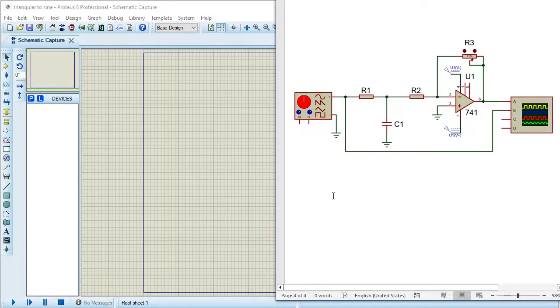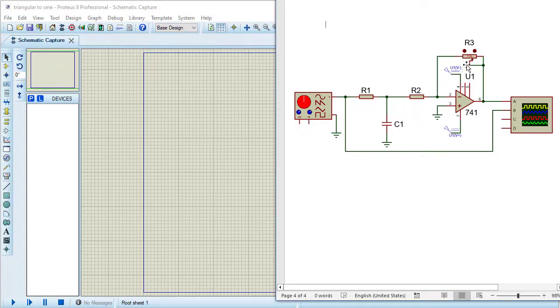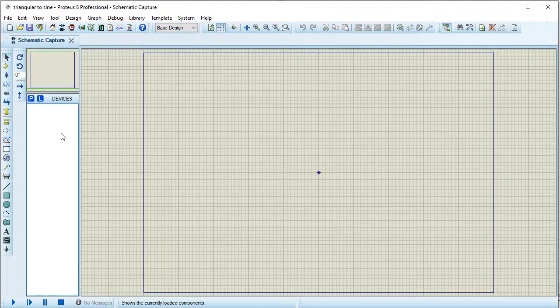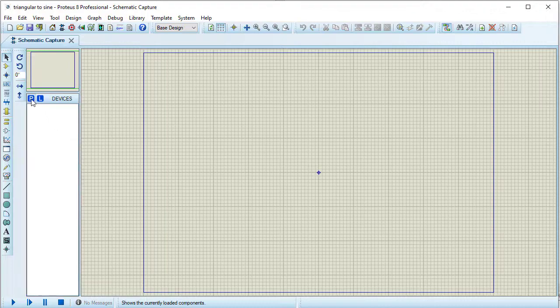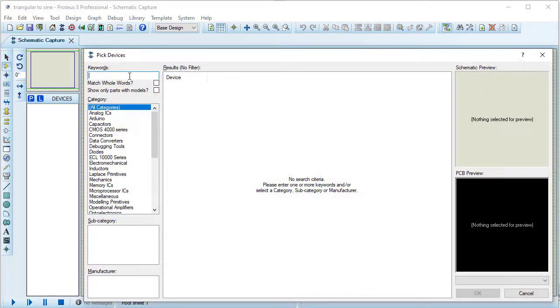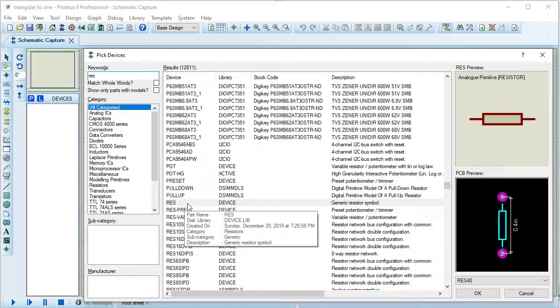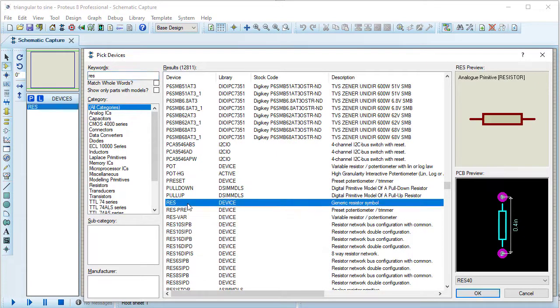For designing this circuit I need two resistors, one capacitor, one pot, and one op amp 741 IC. Taking the components into the list, clicking on P. For taking resistors I typed RES, taking this RES generic resistor symbol.